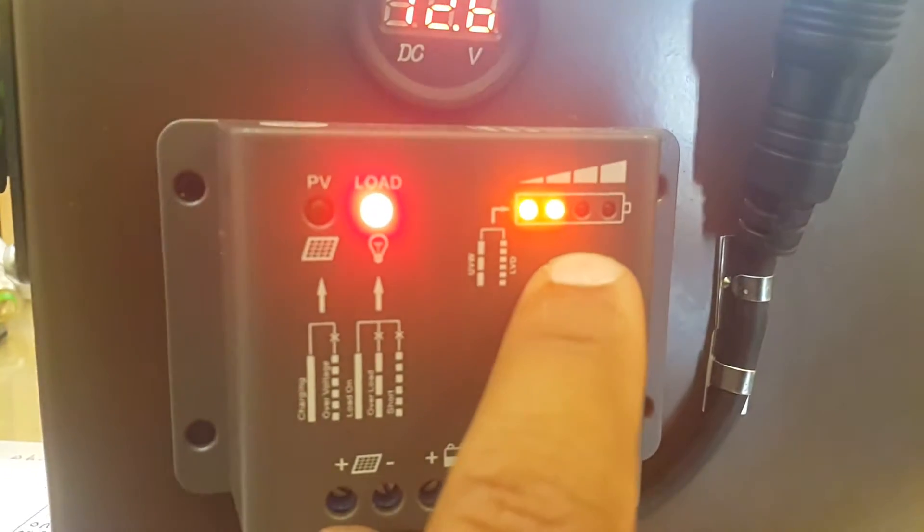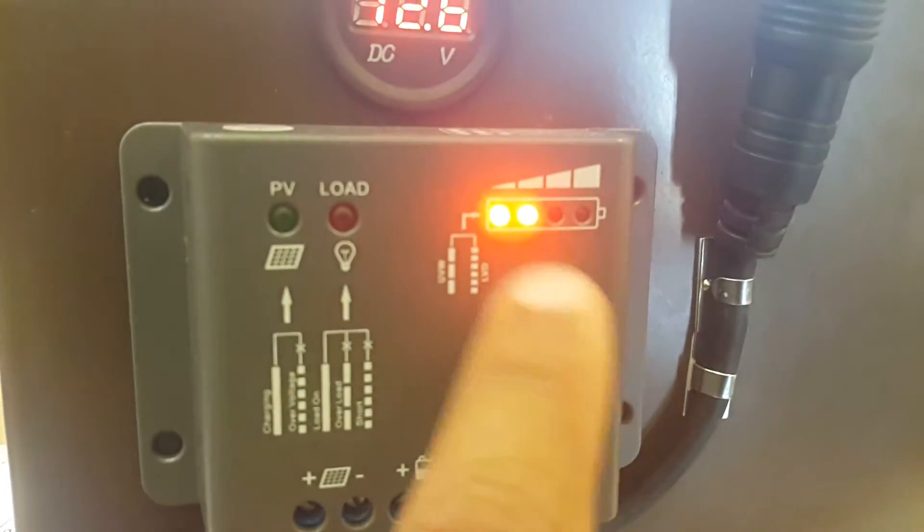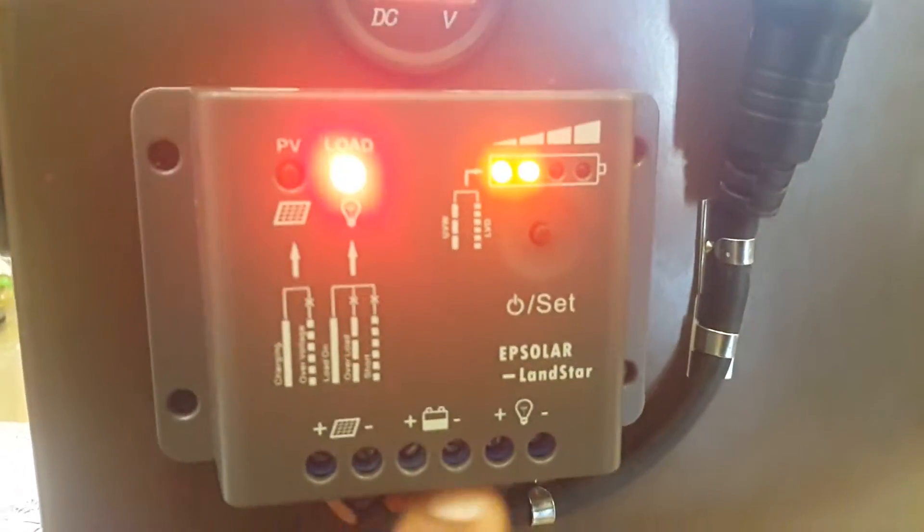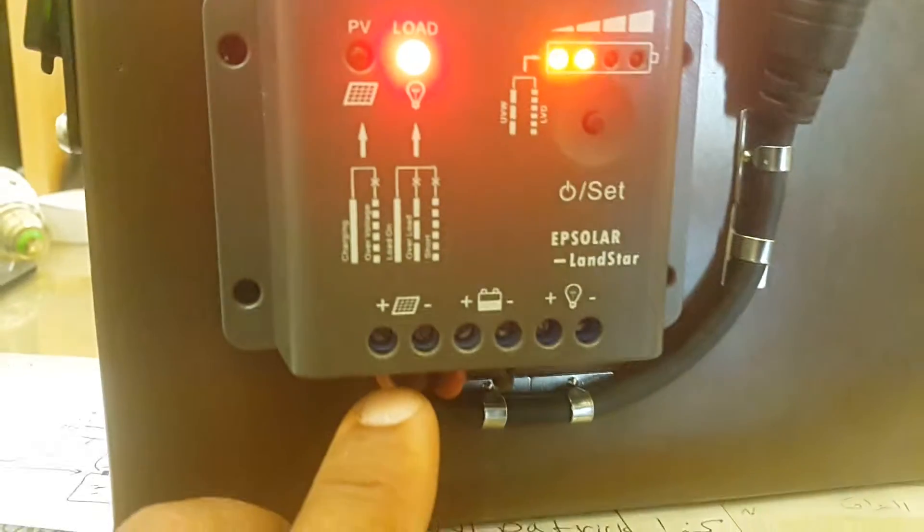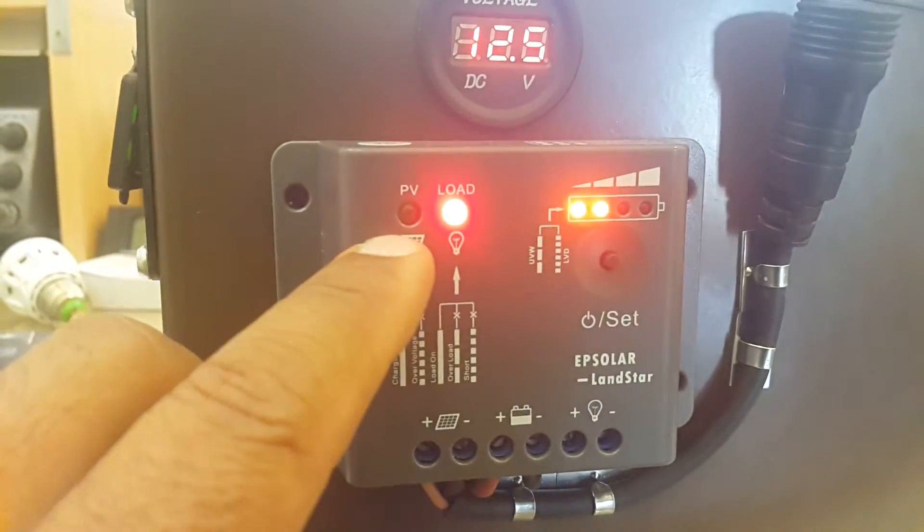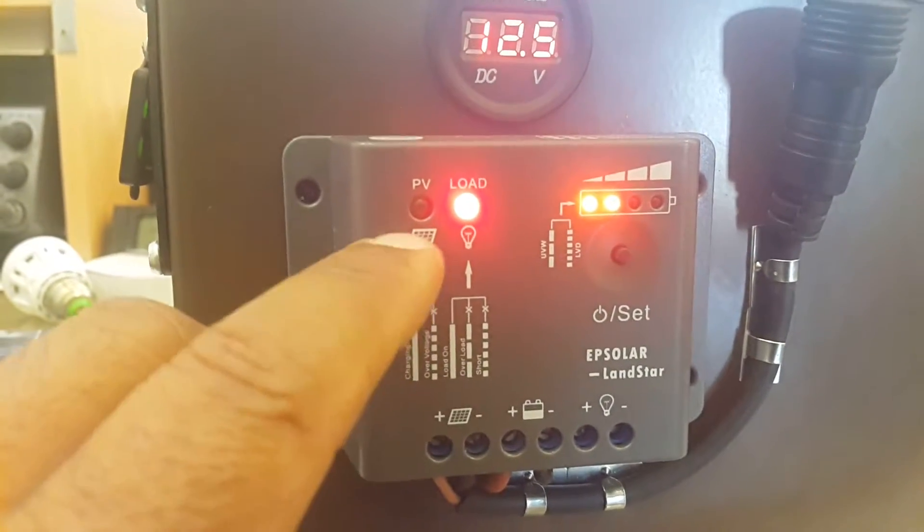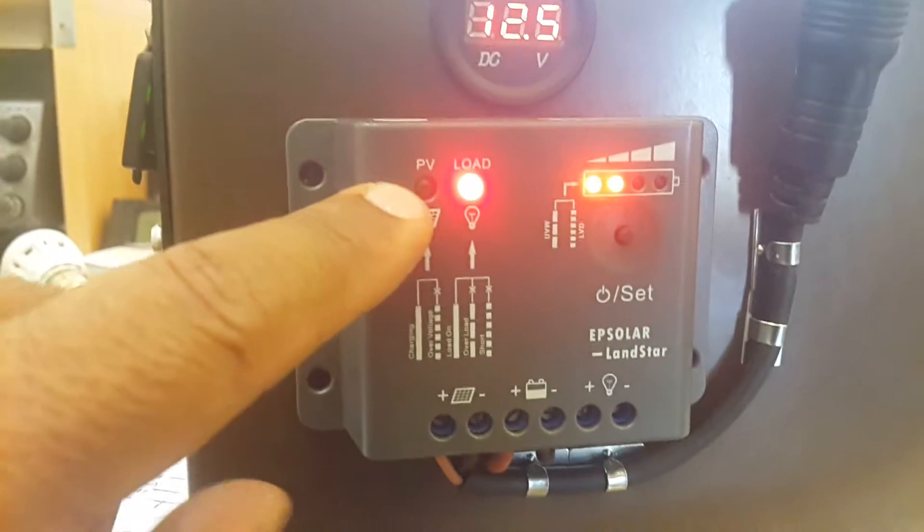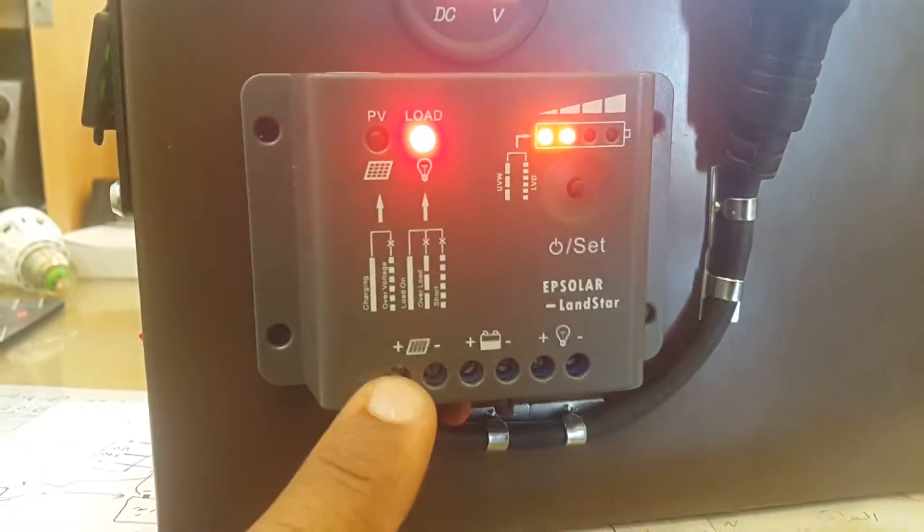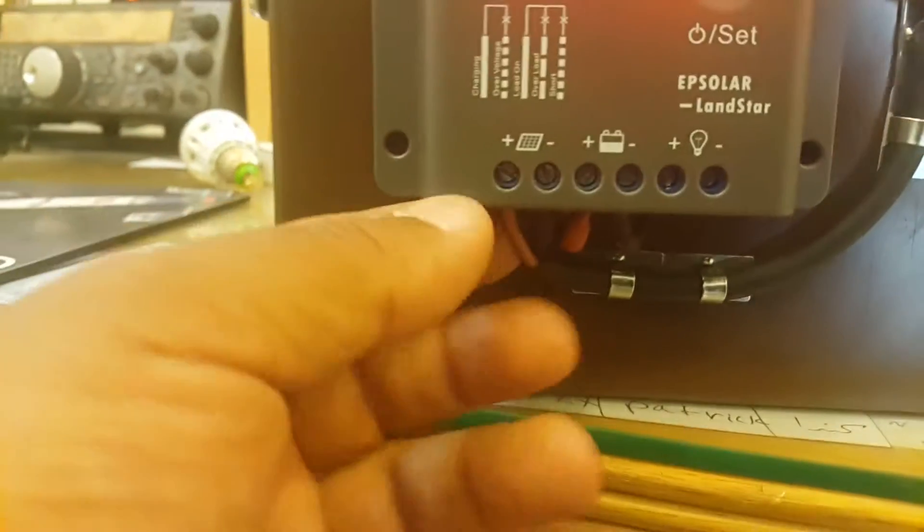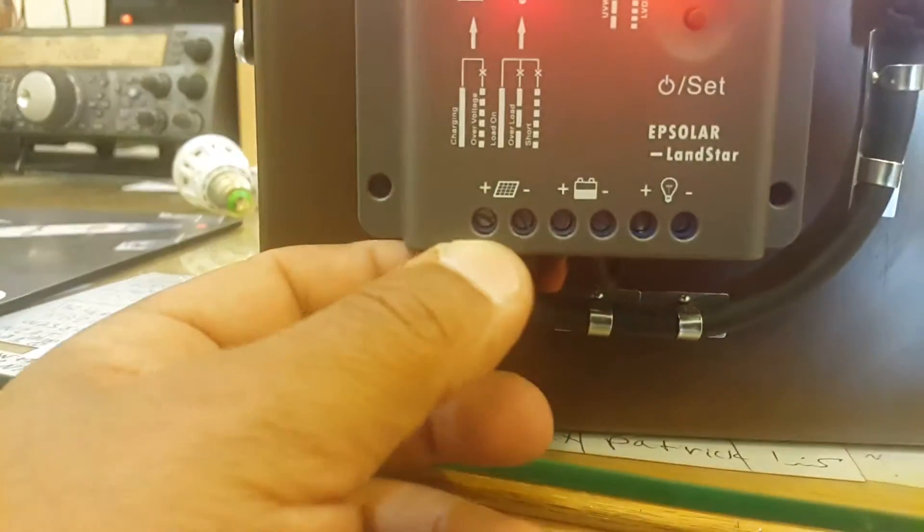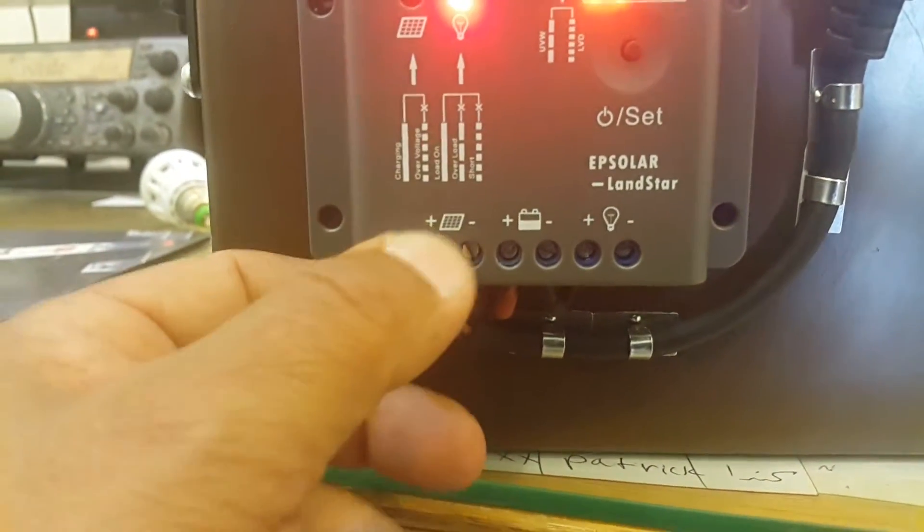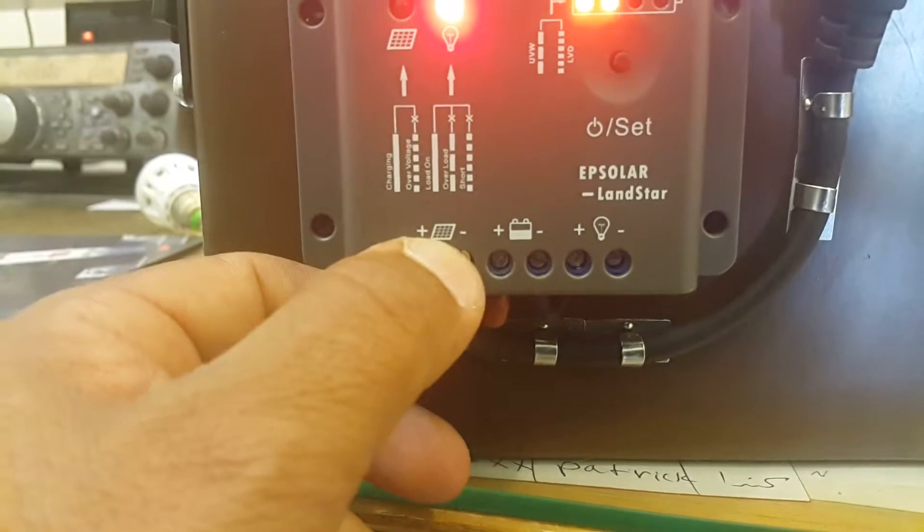And that's the charge controller. This little button here controls the load—load off, load on. And here when I connect my solar panel, this will light up. So as it's showing here, those two outputs for solar panel, plus or minus.